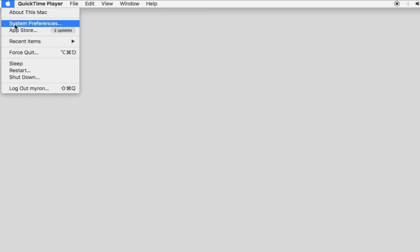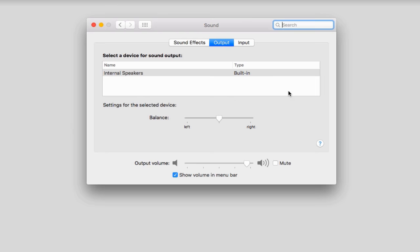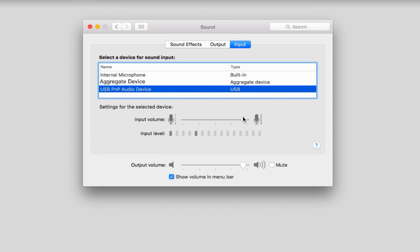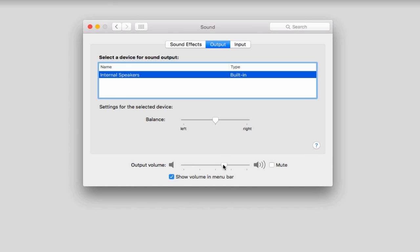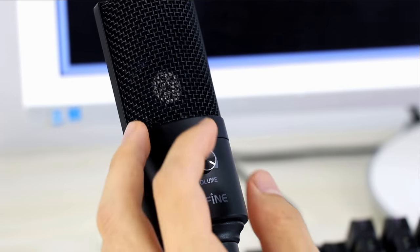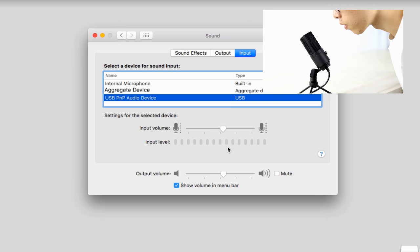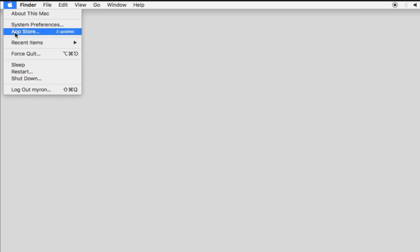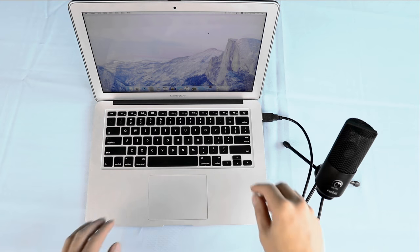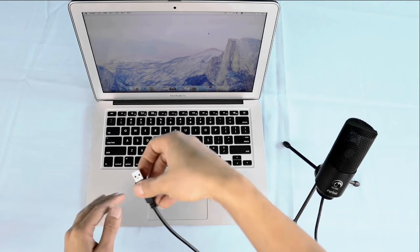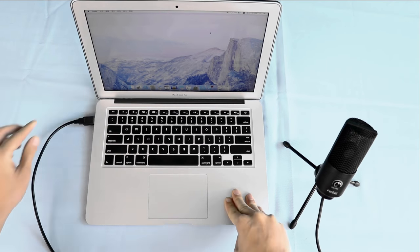Part 2: USB PNP audio device does appear but no sound comes out. Go to Input/Output and make sure the input and output volume has been turned up. Also adjust the on-body volume knob to a decent level. Then go to Input to check if the level meter moves when speaking into the mic. If nothing changes, restart your computer and re-plug the mic into another USB port without using a USB hub.